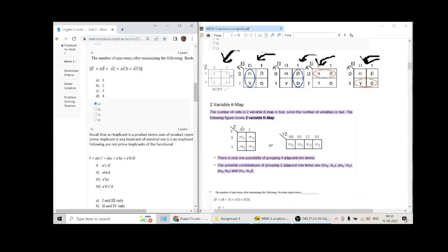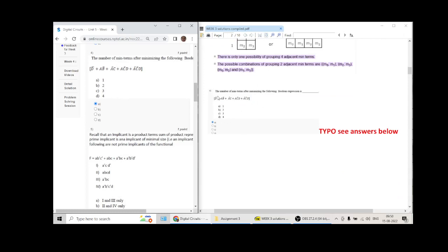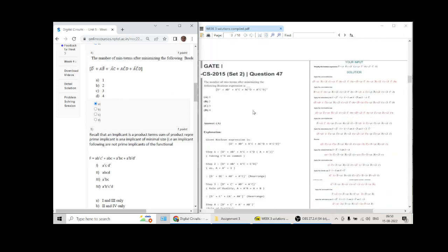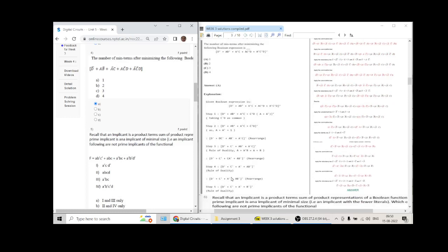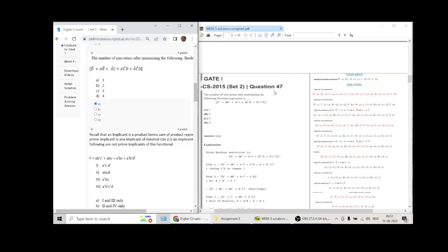Question four has a typo — they copied this question from the GATE exam and forgot to mention the complement sign here. The solution differs depending on whether the complement sign is included. Since they have omitted the complement sign in the assignment, I have raised a query.